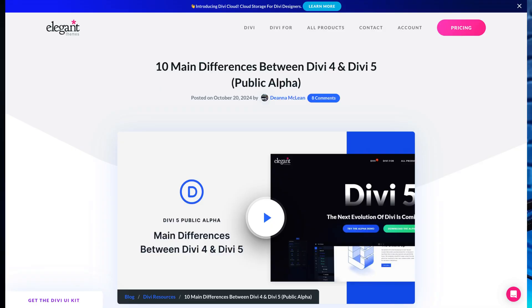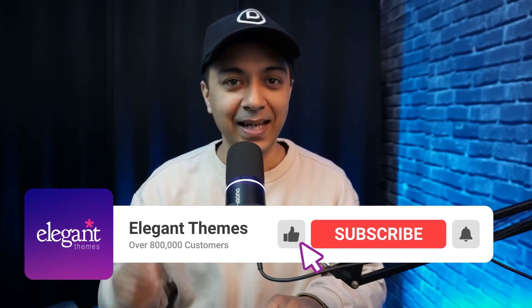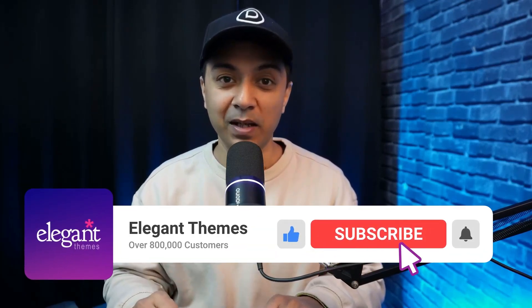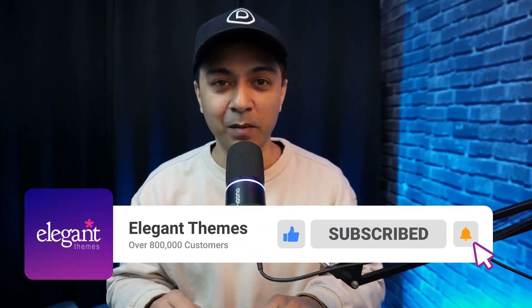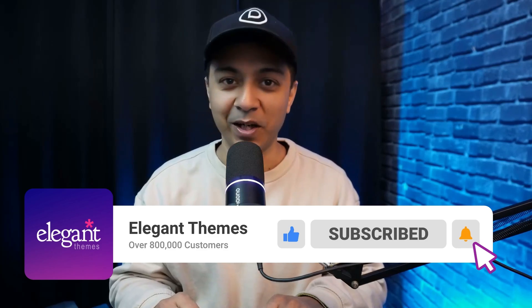If you like this video, make sure you give it a like and share it with your friends and community. For more Divi and WordPress updates, make sure you subscribe to this channel and hit the notification bell so you can get notified whenever we upload our next video. That's it for this one and I'll see you in the next video.